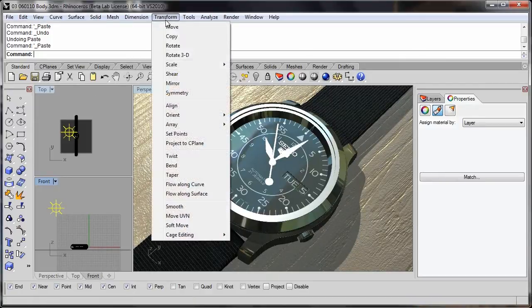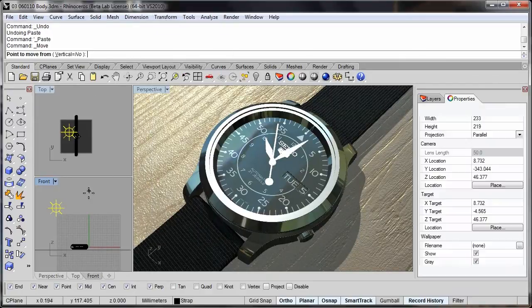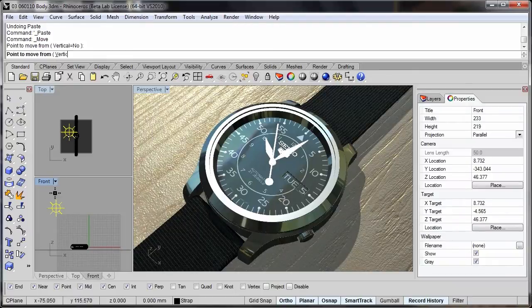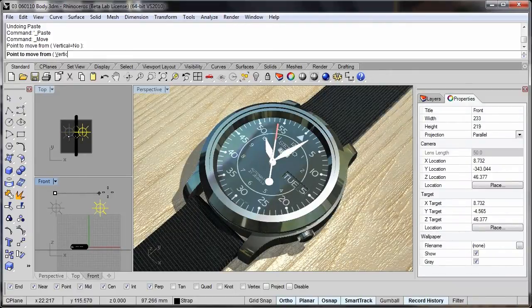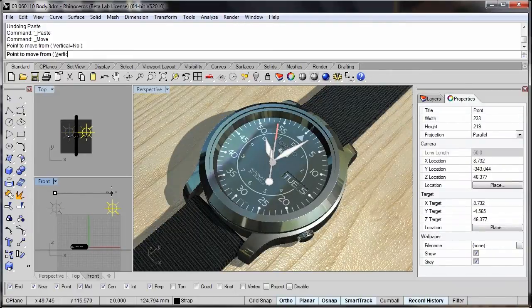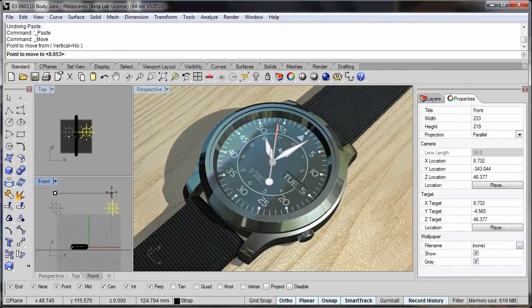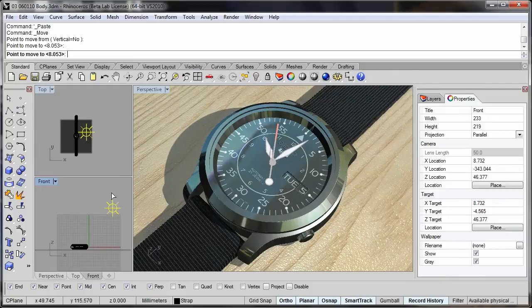You'll also see that if I take this point light and move this, then the shadows update in real time.